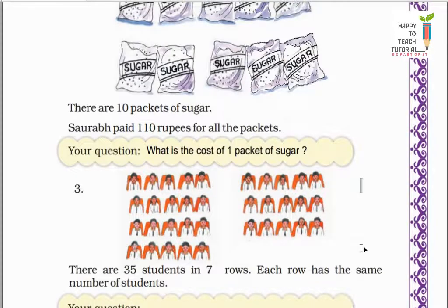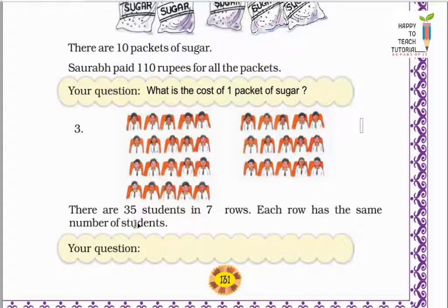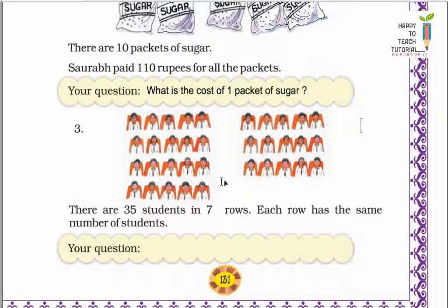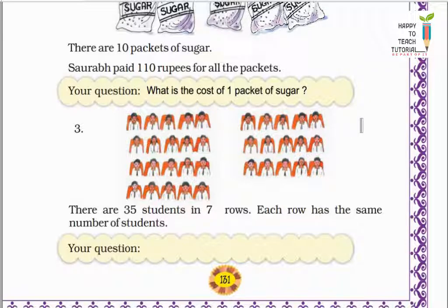Next picture: there are 35 students in 7 rows. Total 7 rows hain aur 7 rows mein total 35 students hain. Each row has the same number of students — har row mein same number of students hain. So yahan aap question bana sakte hain: how many students are there in one row? — or how many students are there in each row?